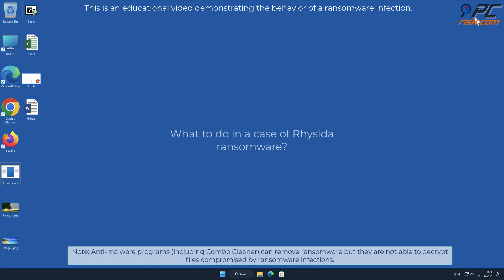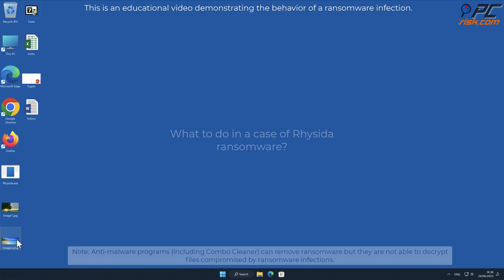In this video we will talk about Resida, a ransomware virus that targets Windows computers.